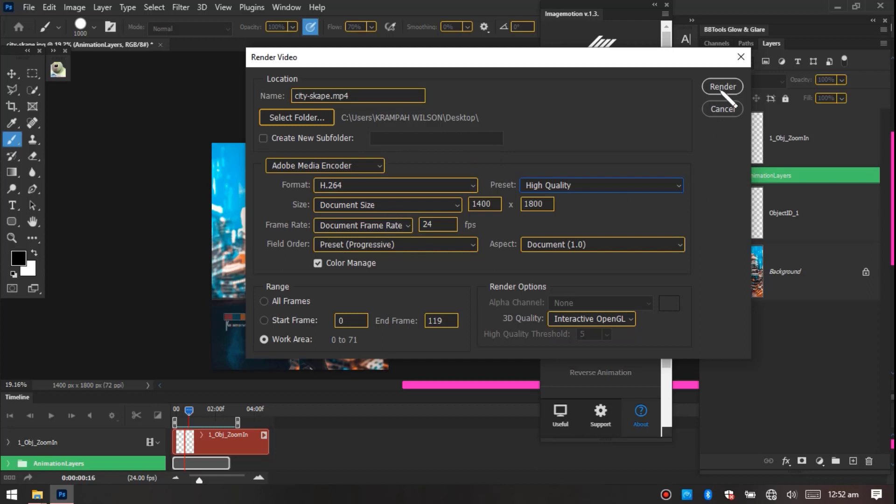Then after that you just click on Render. And kindly subscribe to my channel, turn the bell notification on. In case of any upload, you're going to receive it fast. See you in my next tutorial, peace.